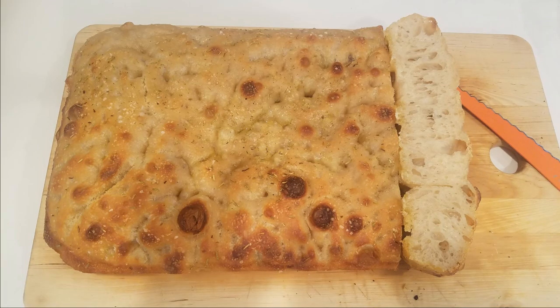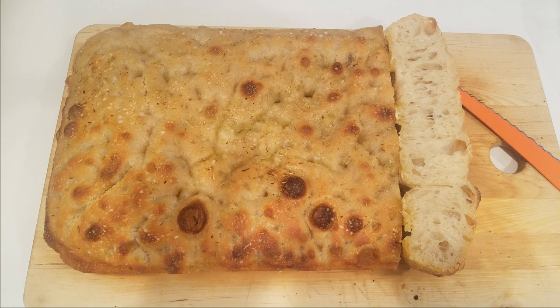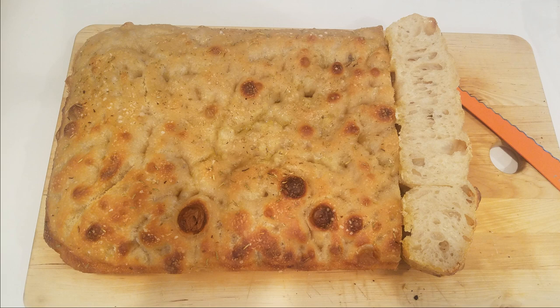And again I used the sourdough starter I use for my sourdough. So once you have your own yeast you can make anything, you don't need the store yeast. So just make your own bread. It's great, it's delicious, it's good for you. Make your own bread.